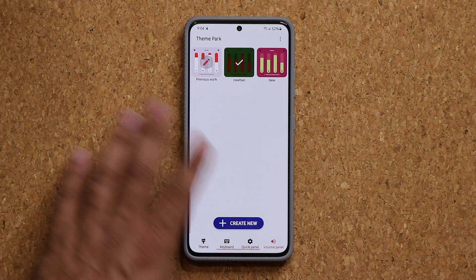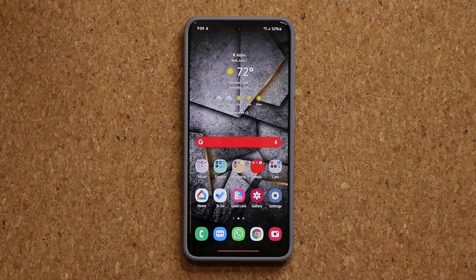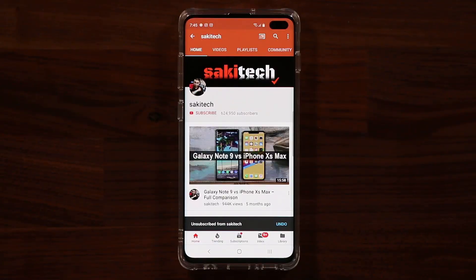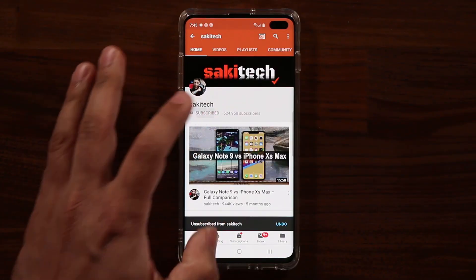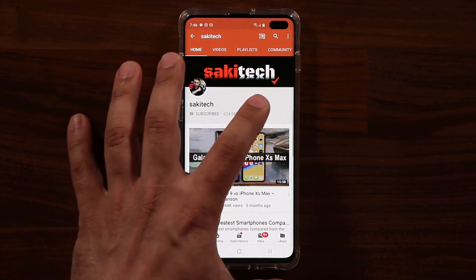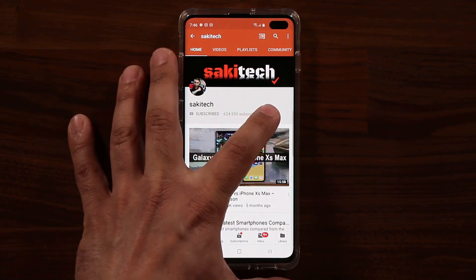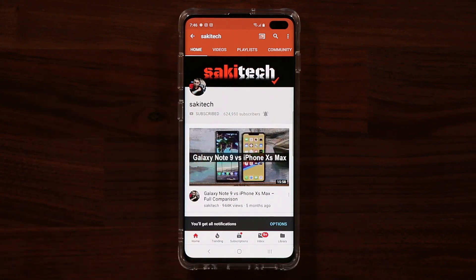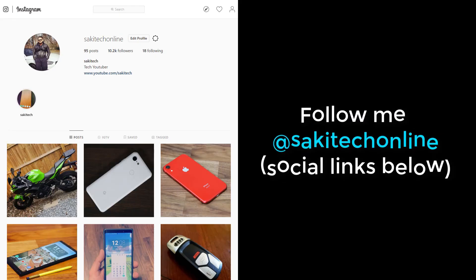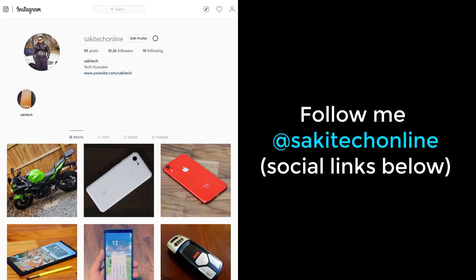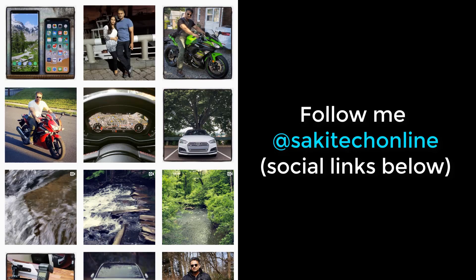For now have a fantastic day. If you found this video useful, make sure to subscribe to Socky Tech by clicking that button and also click that bell icon on the side to make sure you get notified every time I upload a new video. And if you do use Twitter, Instagram, or Facebook, you can follow me at Socky Tech online to get the latest updates as well.